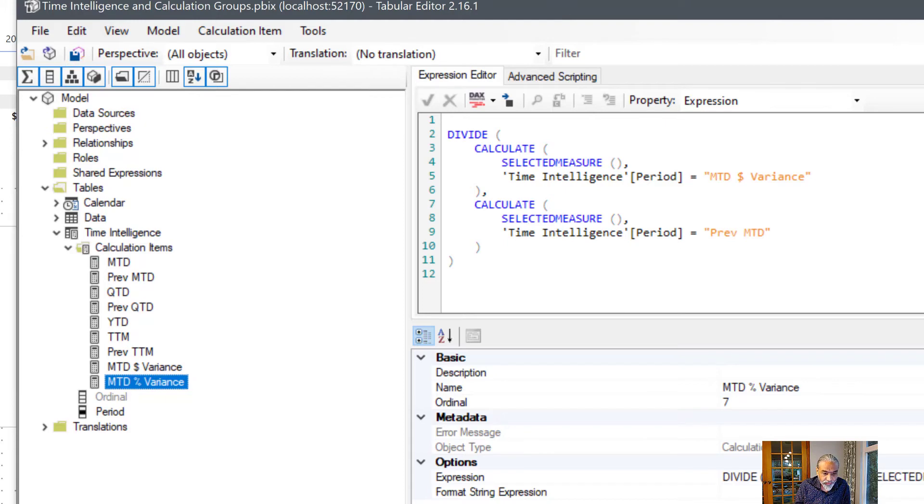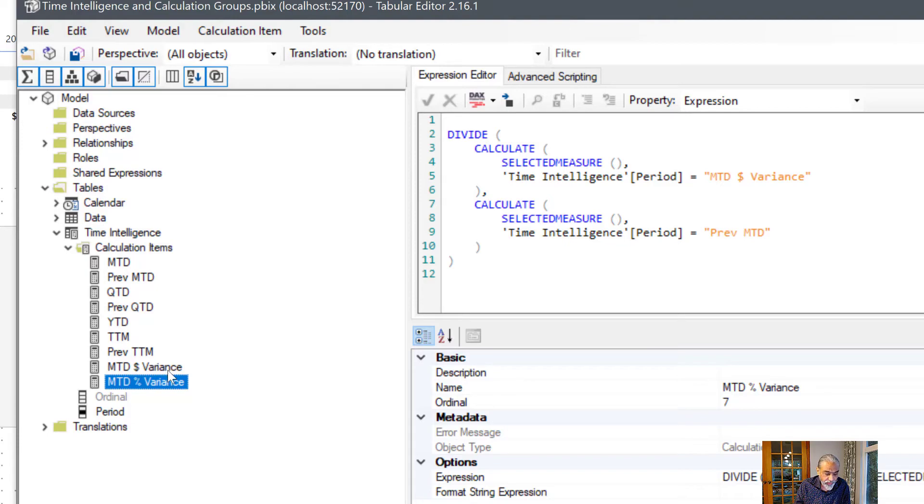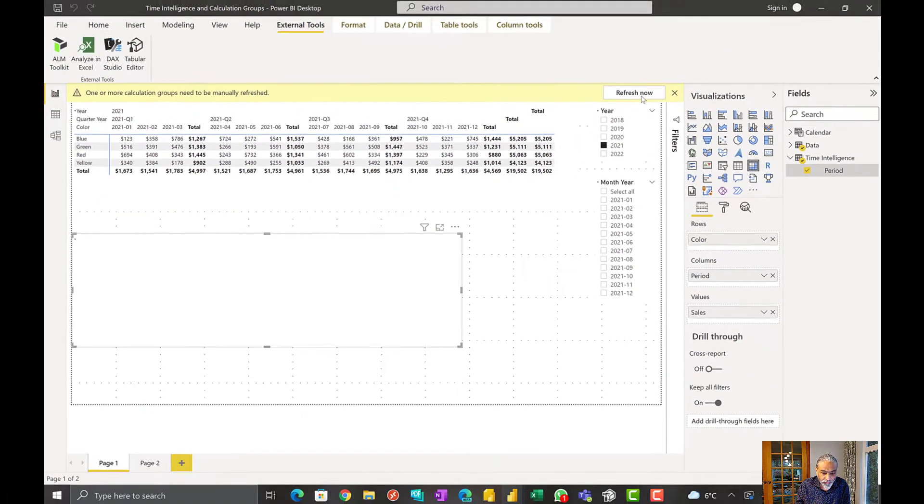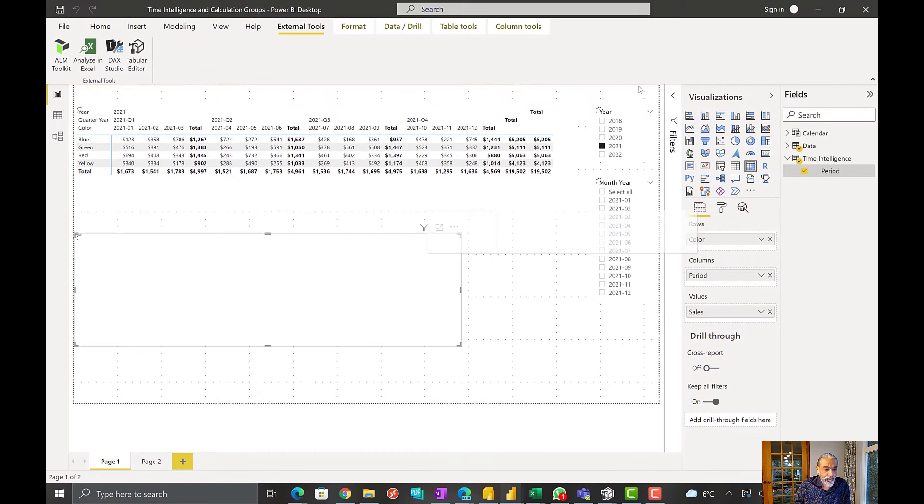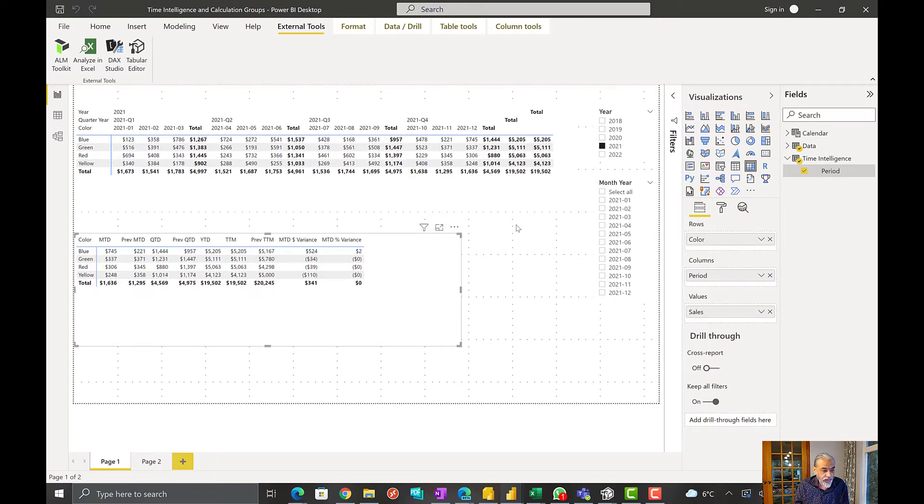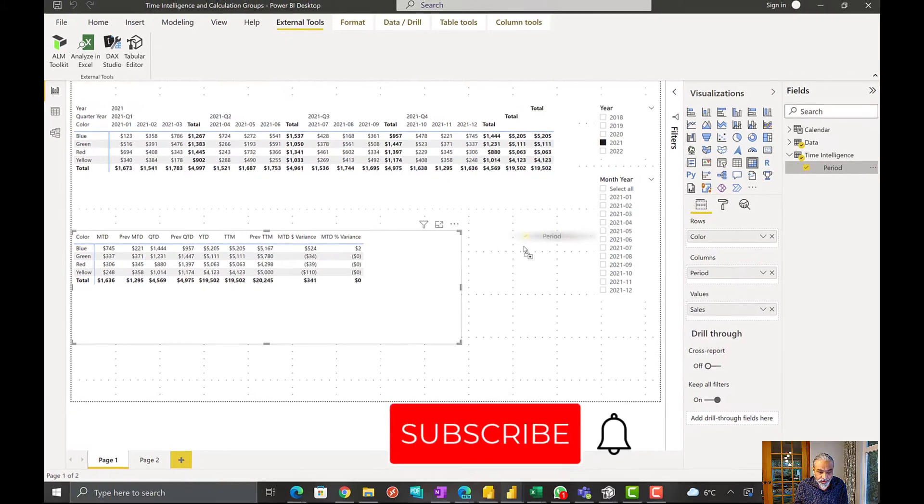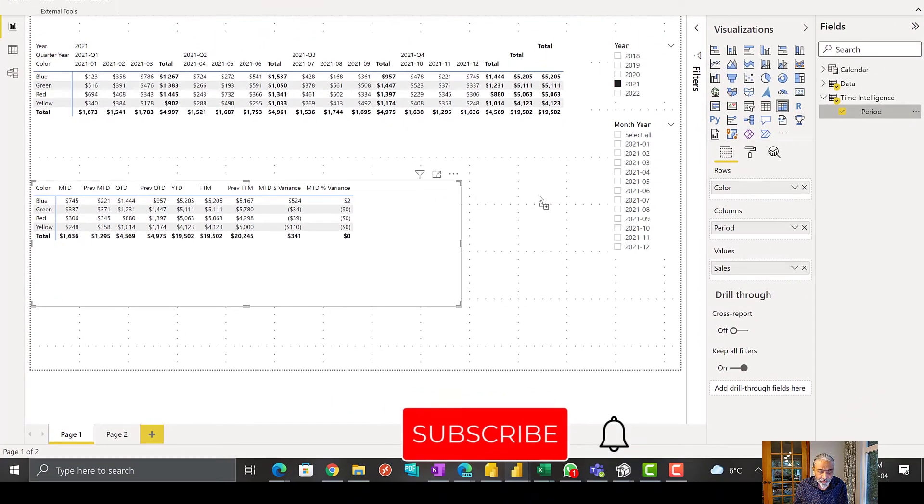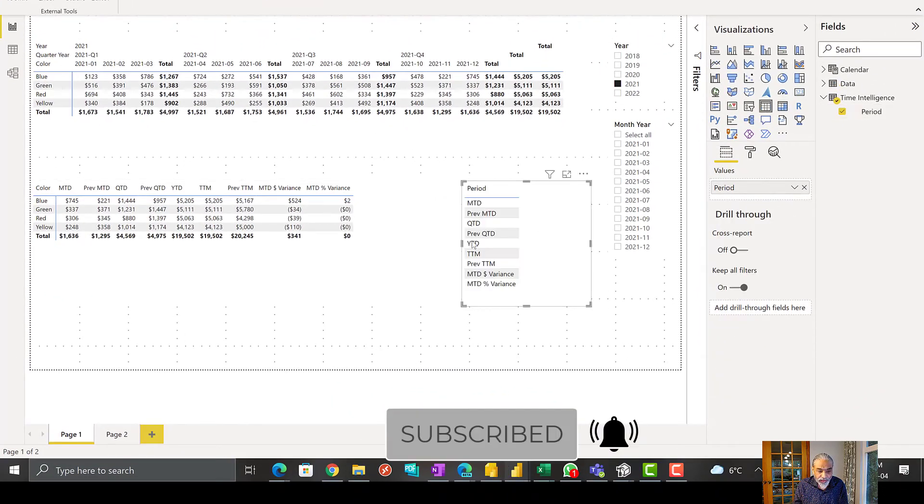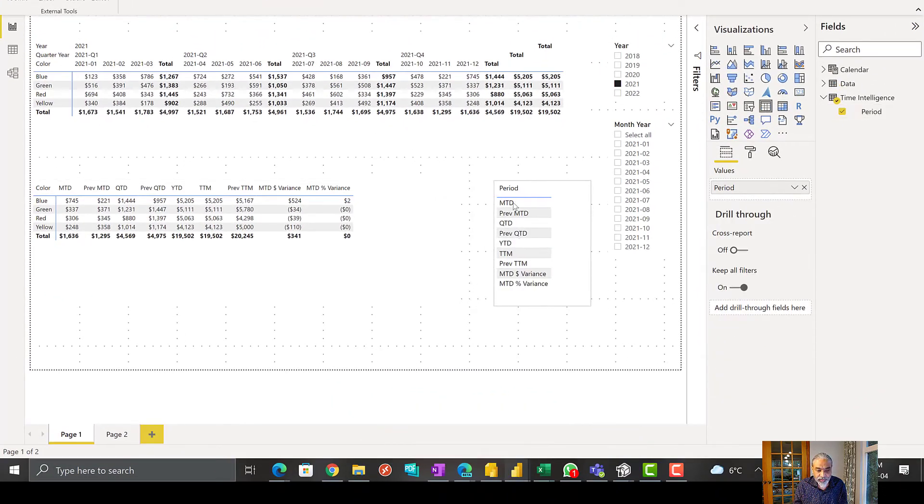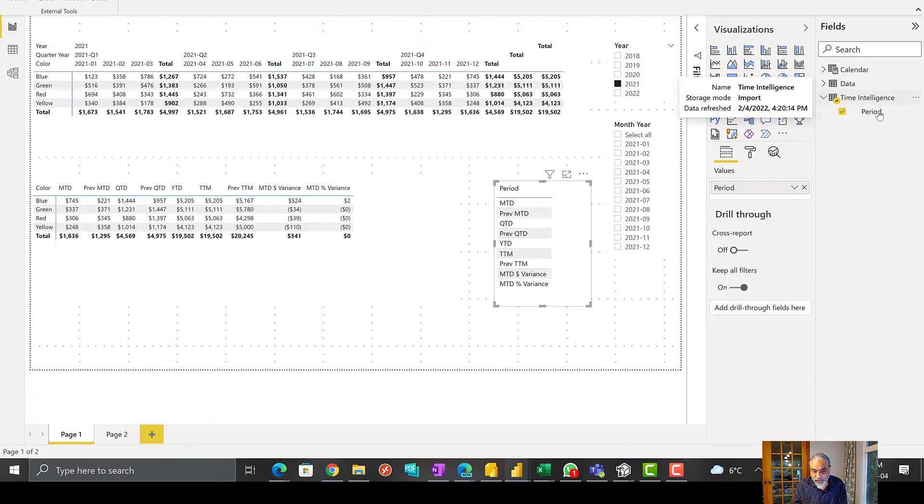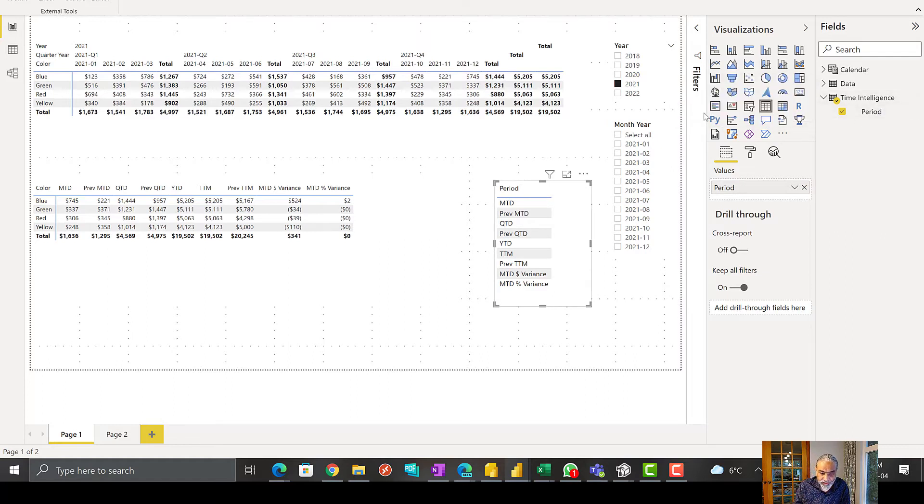So let's take a look at that. Since we added a few more calculation items it needed a refresh, and now we have the variance. I'm going to remove others. You can now use this period as a slicer as well in the time intelligence calculation group.